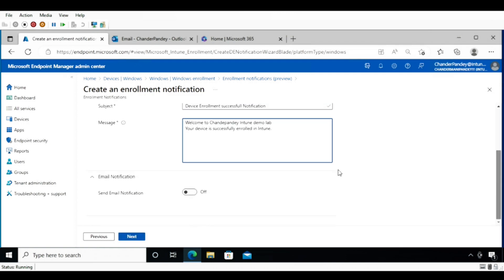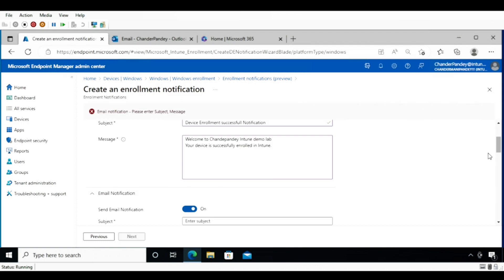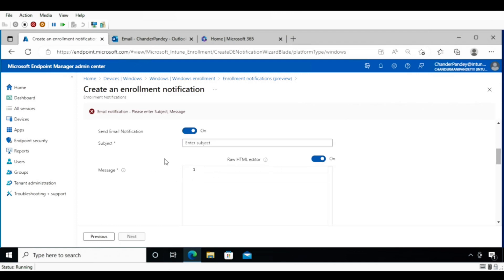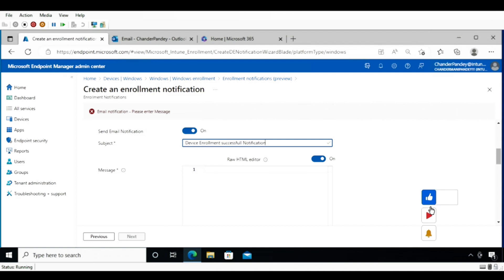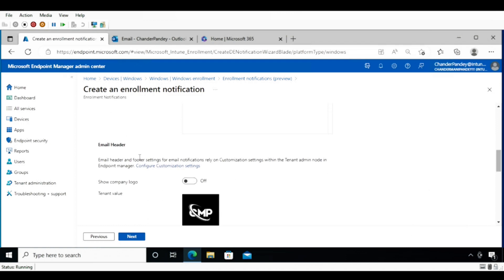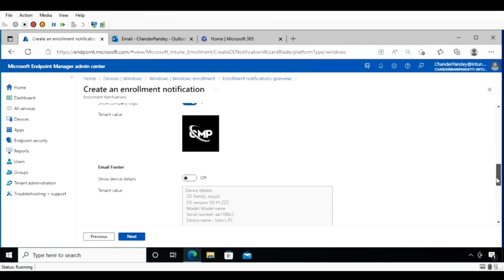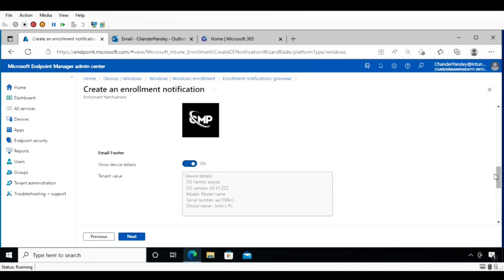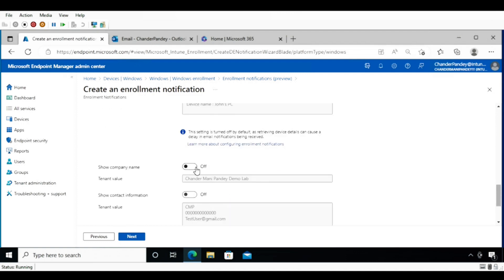The same configuration applies for email notification: enable it, provide the mail subject, and provide the email body message. You can also enable the company logo, mail footer, company name, and company contact information.